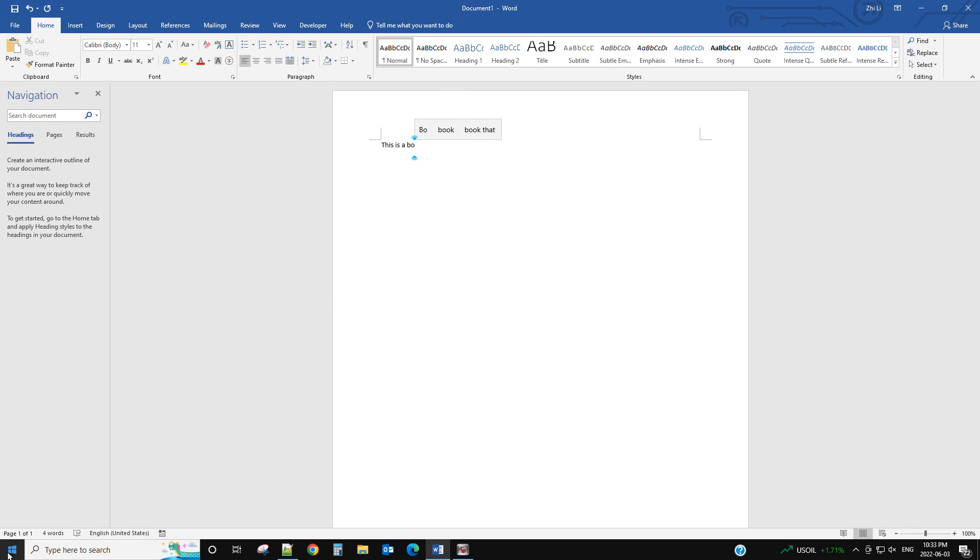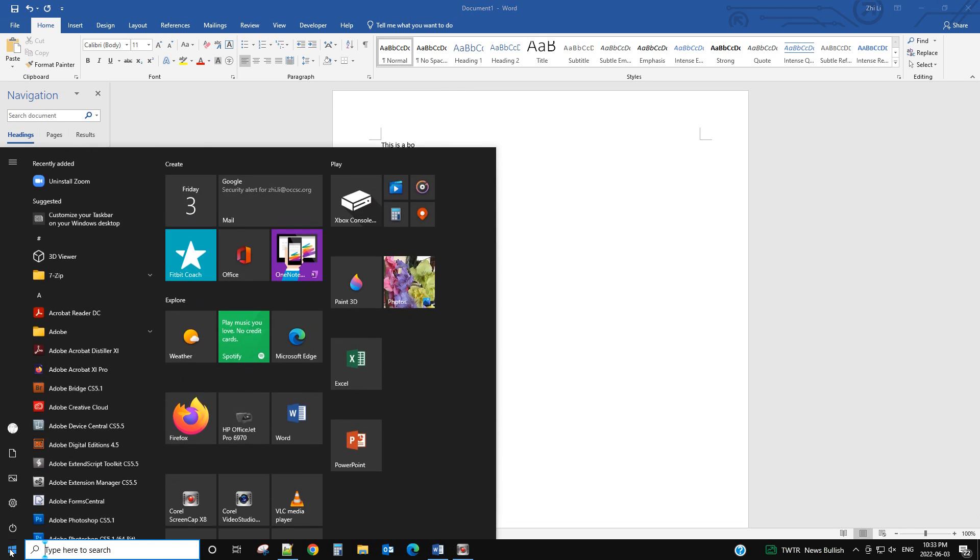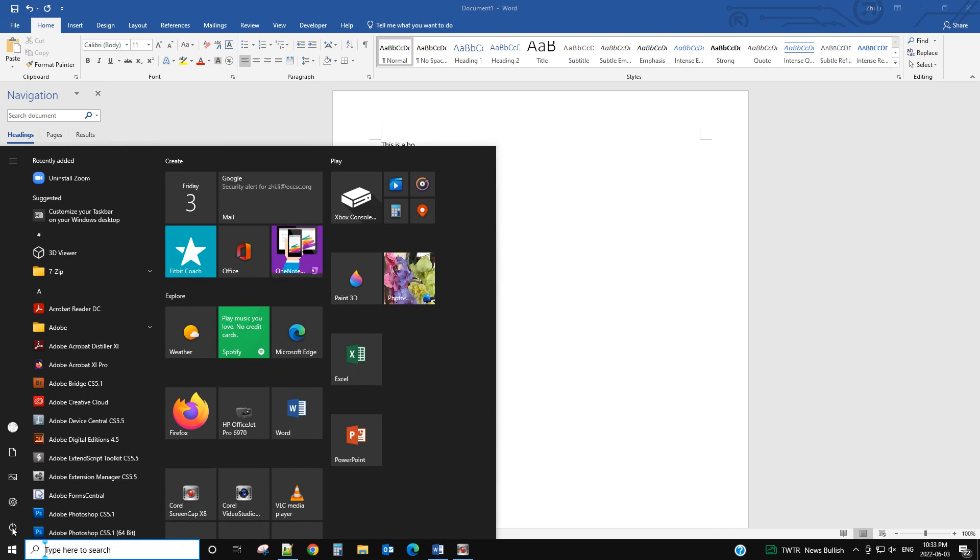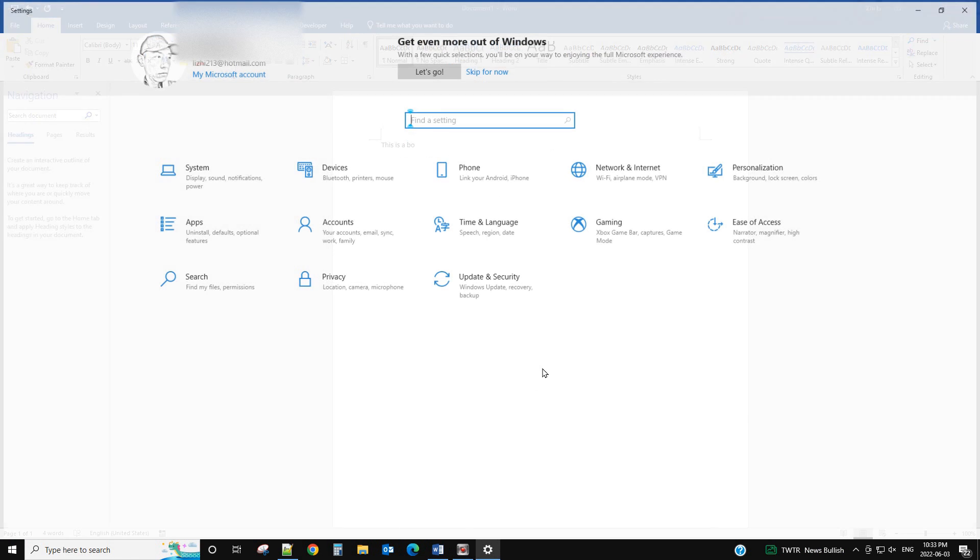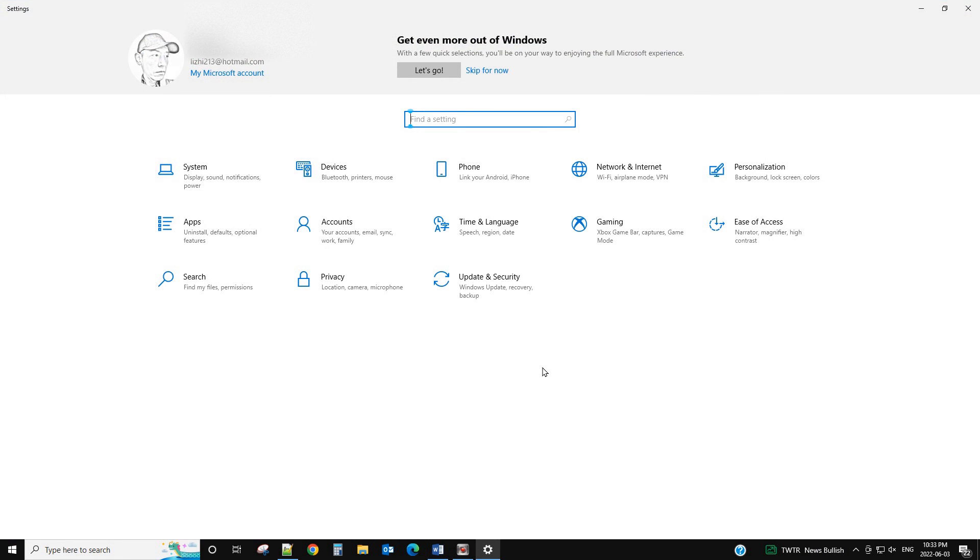So how to do that? You need to go to the settings. Start, settings, and then you just find in the setting.